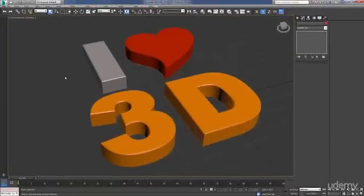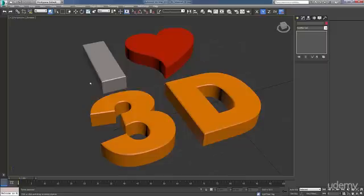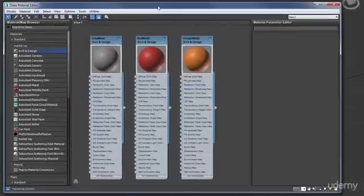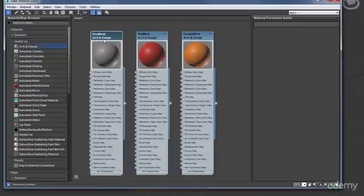Next, we're going to head over to the wonderful land of materials. We're going to start to add color, reflection, and some highlights to our logos. We're going to be using Max's robust slate material editor to do this, and the Mental Ray rendering system, which allows for photorealistic materials to be created fairly easily.